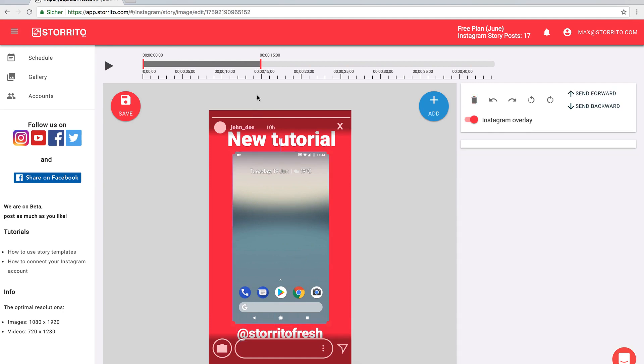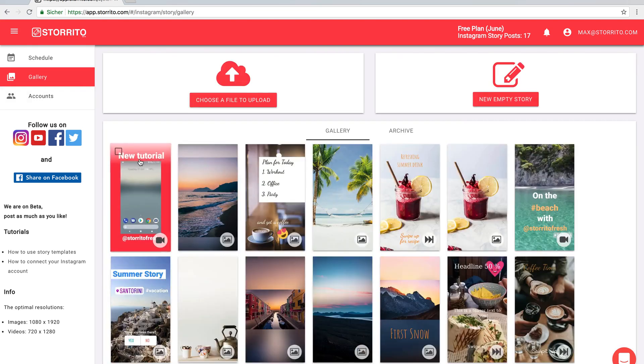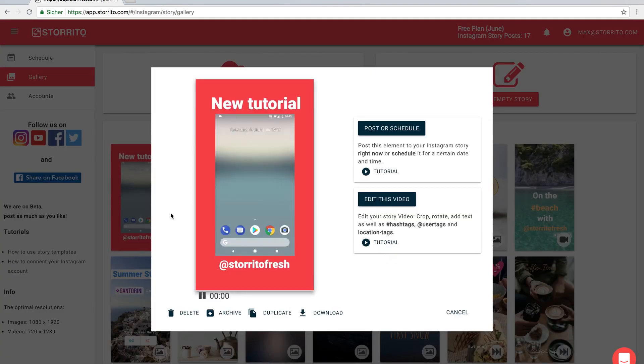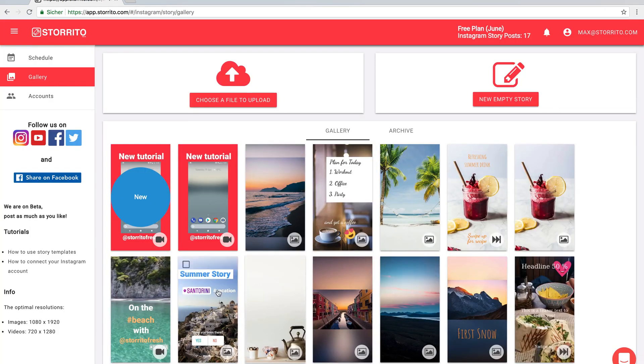And then you see here that at the moment this part covers the first 15 seconds of the video and then you go to the gallery and click duplicate here.